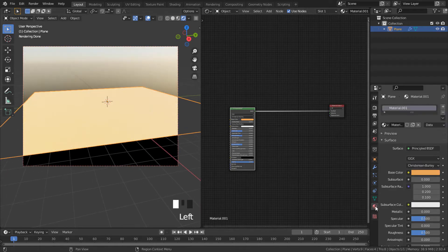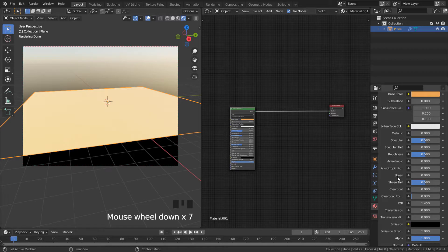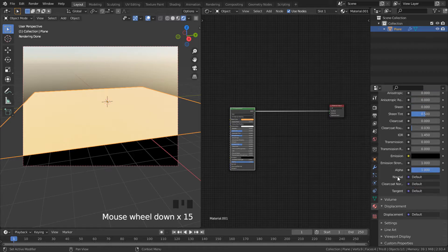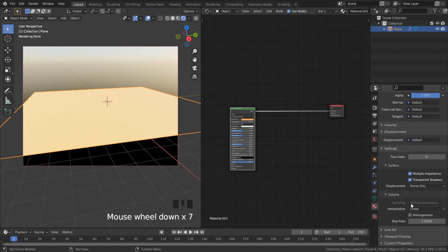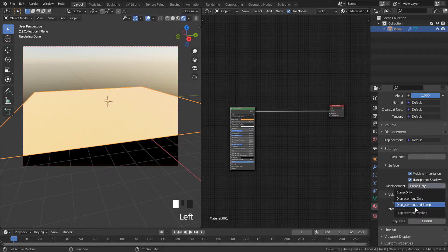Now in material properties scroll down, under settings switch from bump only to displacement and bump.